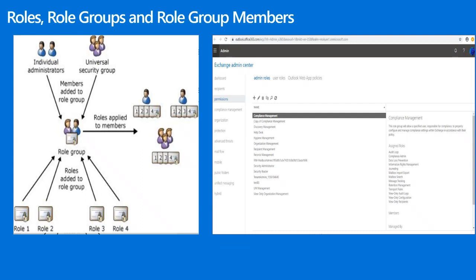We can also add members to existing role groups if we don't want to create a new one, or copy an existing role group and make modifications. For user roles, we have the ability to assign a default role assignment policy — something the end user gets by default. If you want to create your own user roles, click the plus icon to create a new policy that controls which information end users can modify.